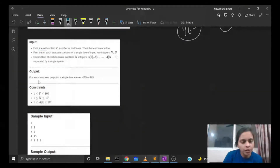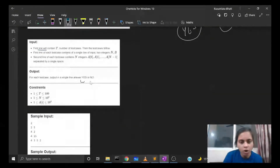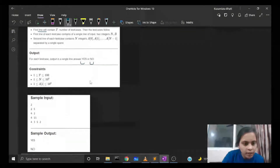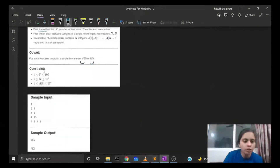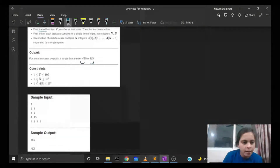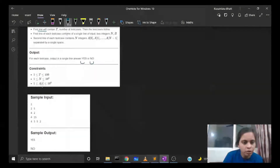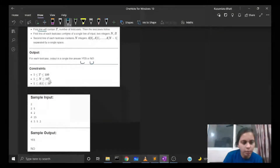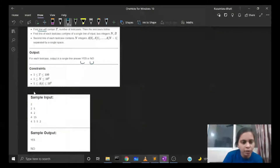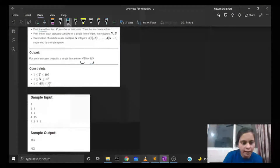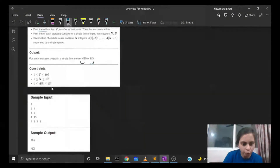For the output, for each test case output on a single line the answer yes or no. In the constraints, t lies between 1 and 100, n lies between 1 and 10^4, and each ai value lies between 1 and 10^4.